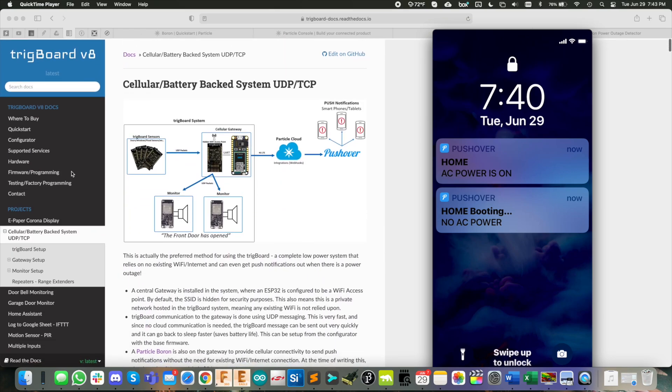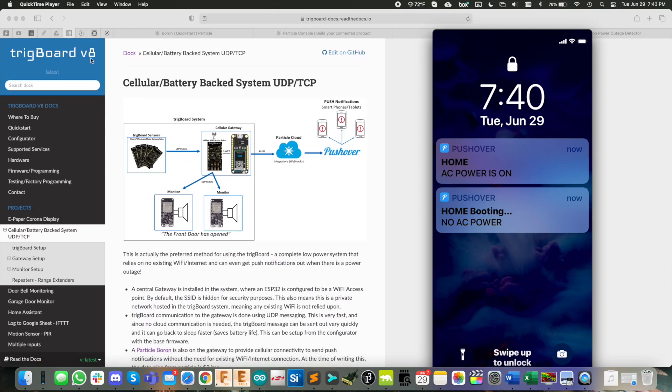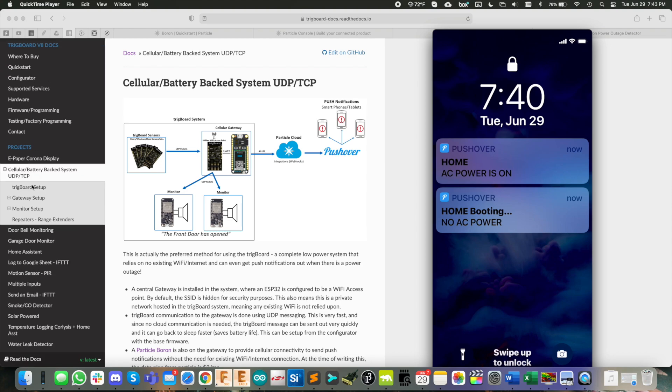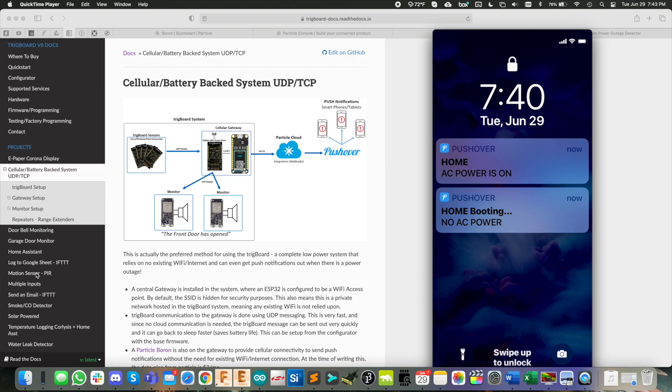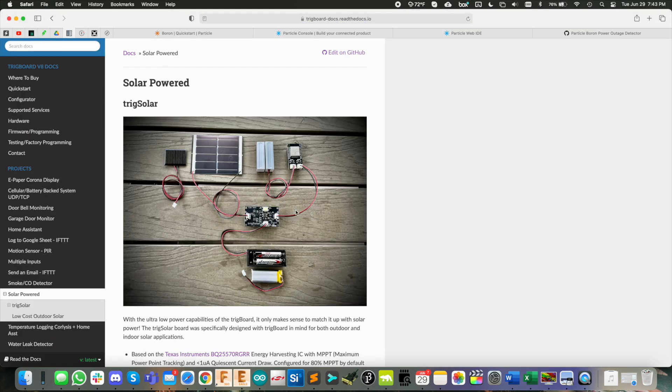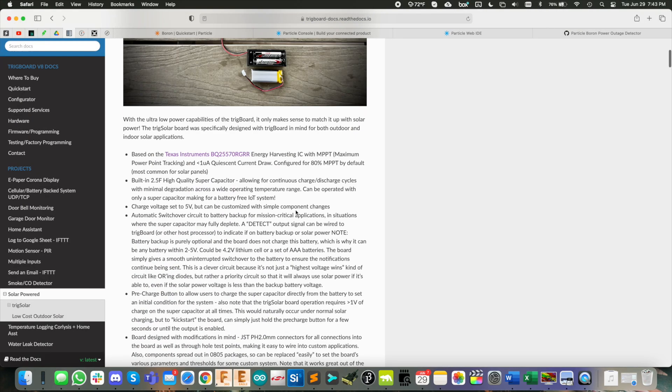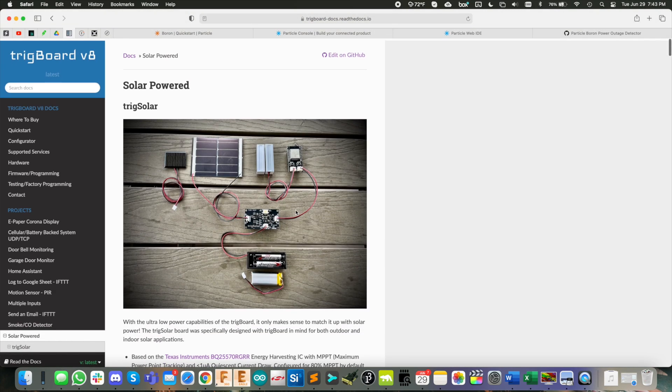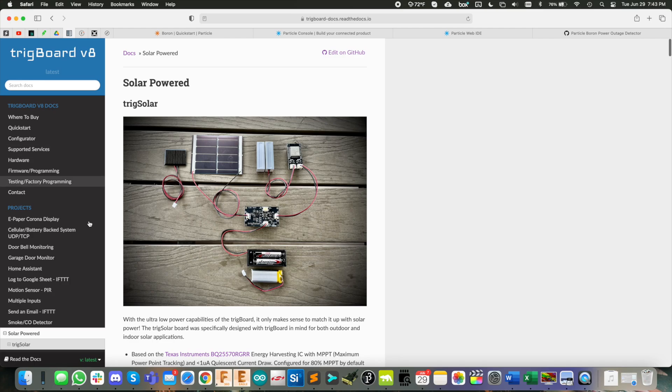And if you're new to the whole trig board project, you can check out the docs here, there's a ton of examples, lots of stuff going on. And we're even talking about solar powered systems now. So lots of fun stuff. Hopefully you found this video interesting. Thanks for watching.